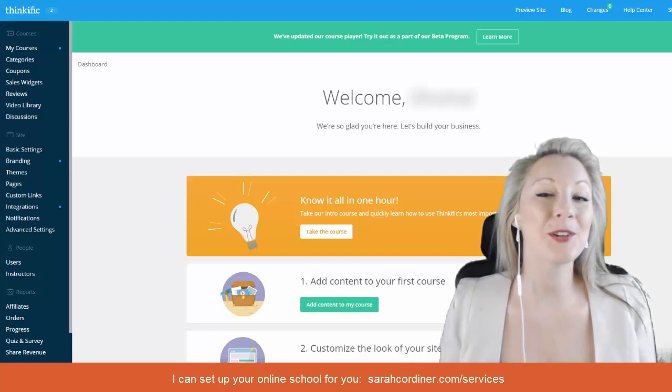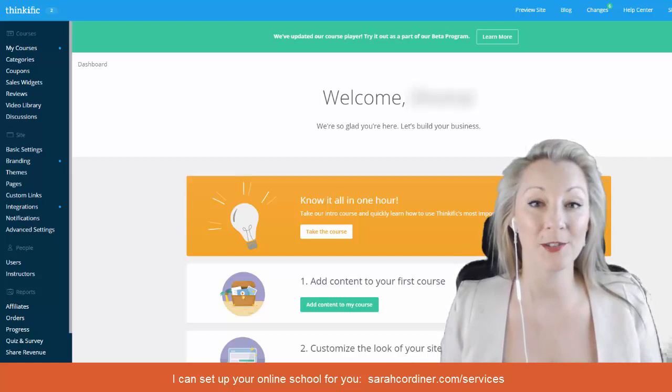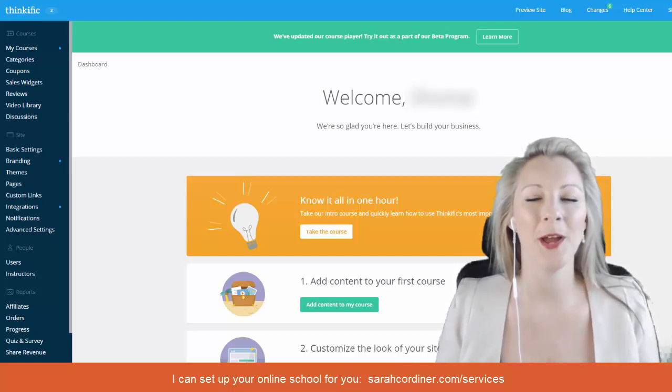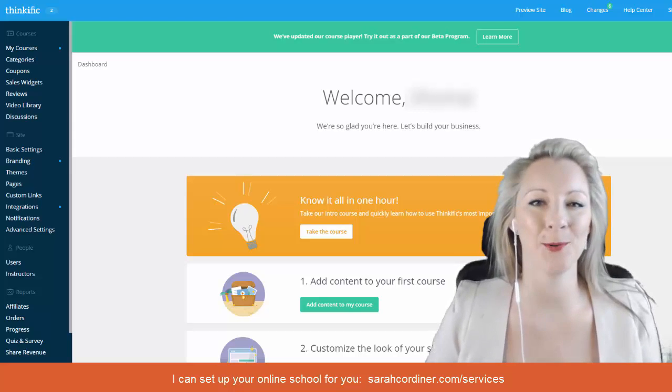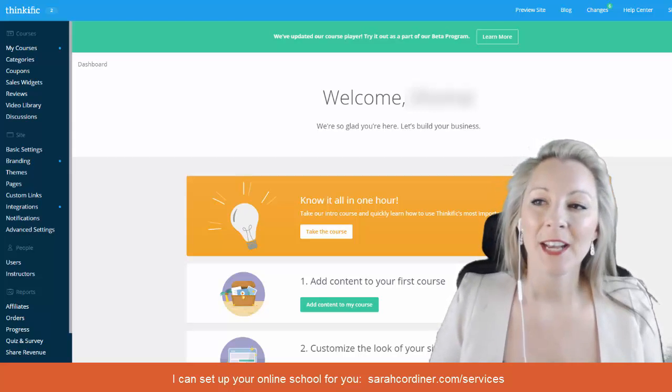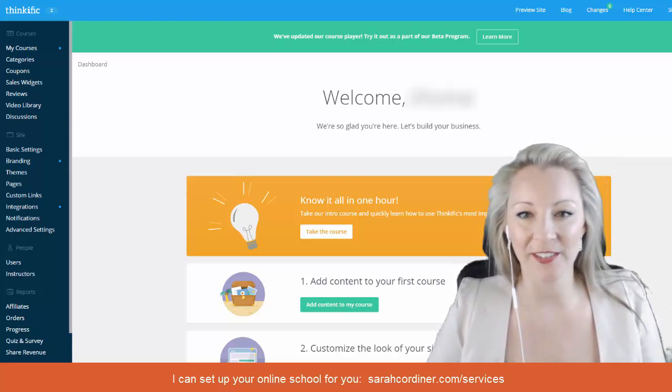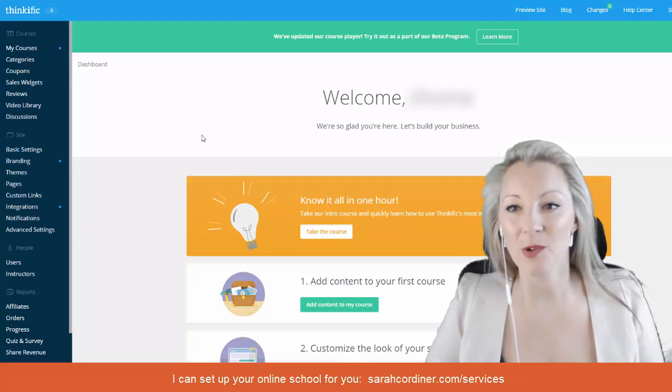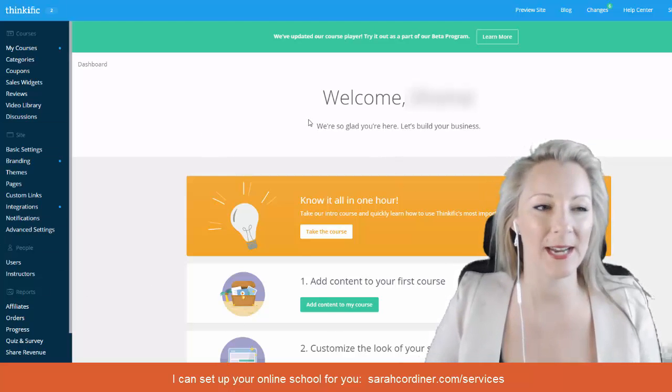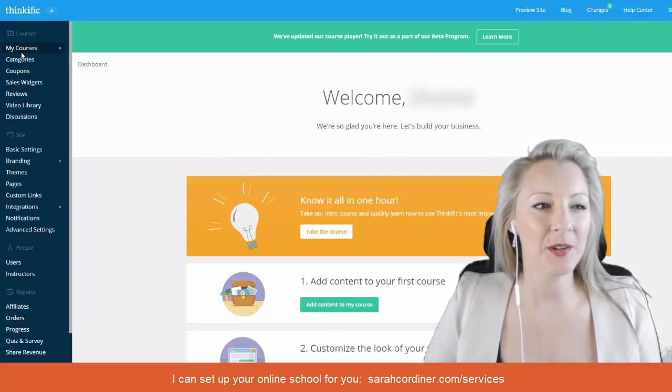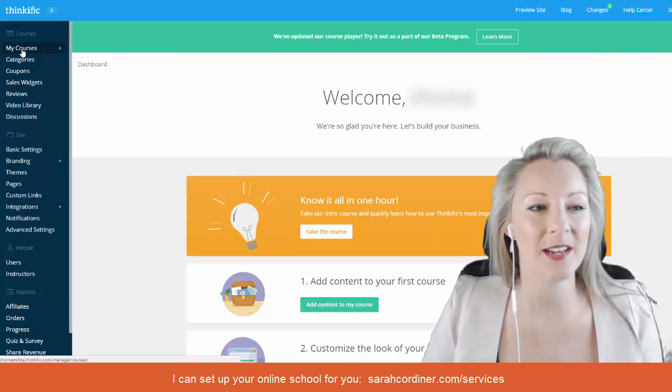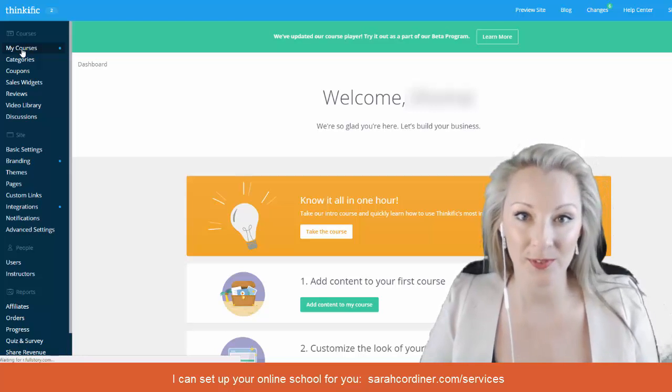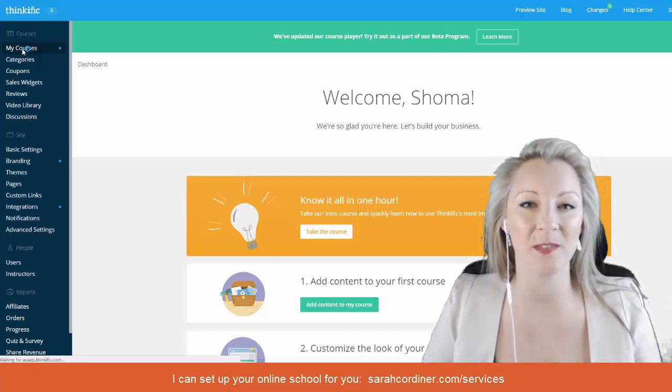So the first step to creating your own online course is to press the big green create a course button. When you first log into your Thinkific school you'll have a screen that looks very similar to this one here. You're going to go up to the top left hand side, my courses, so click on the my courses button.